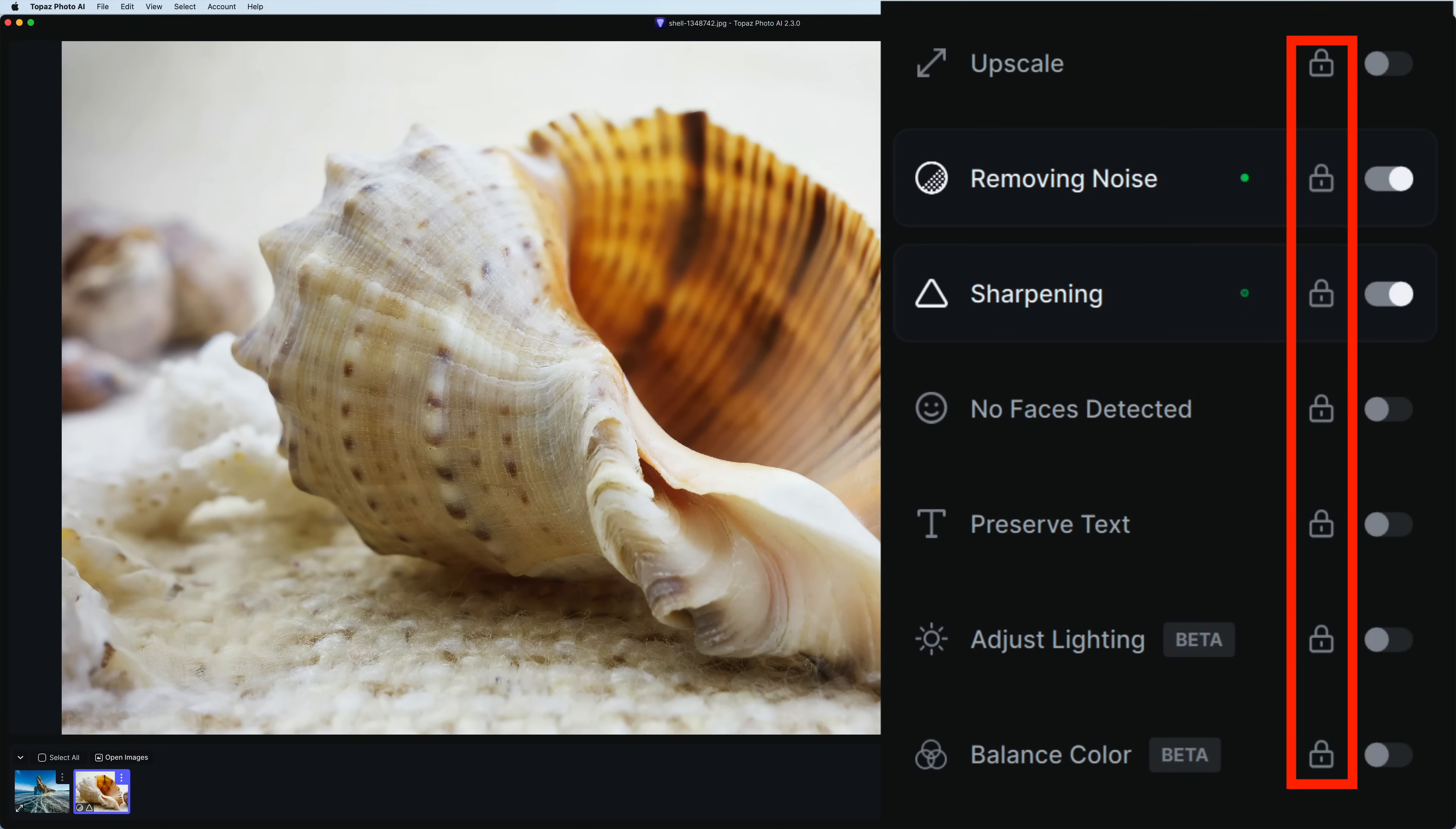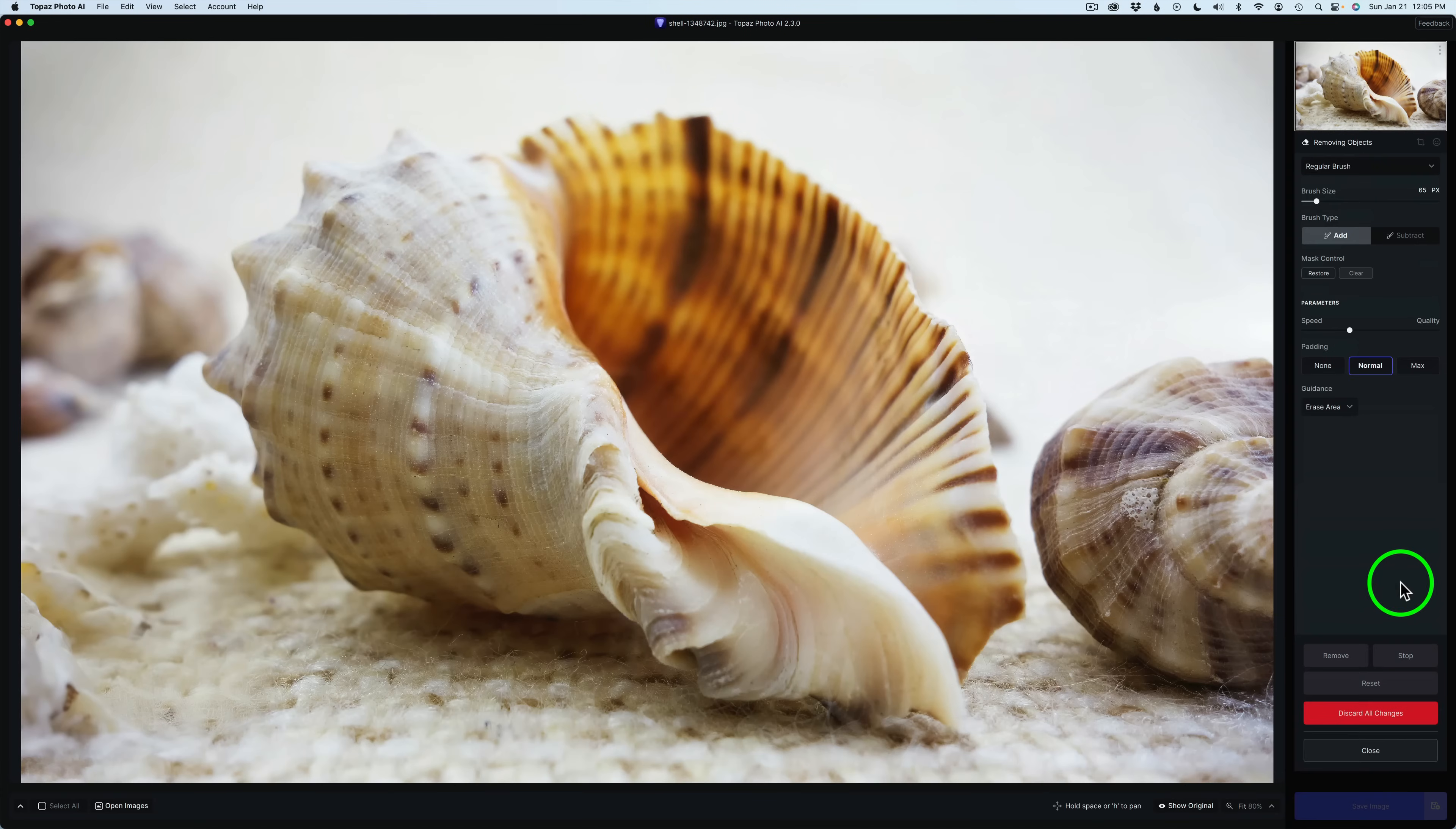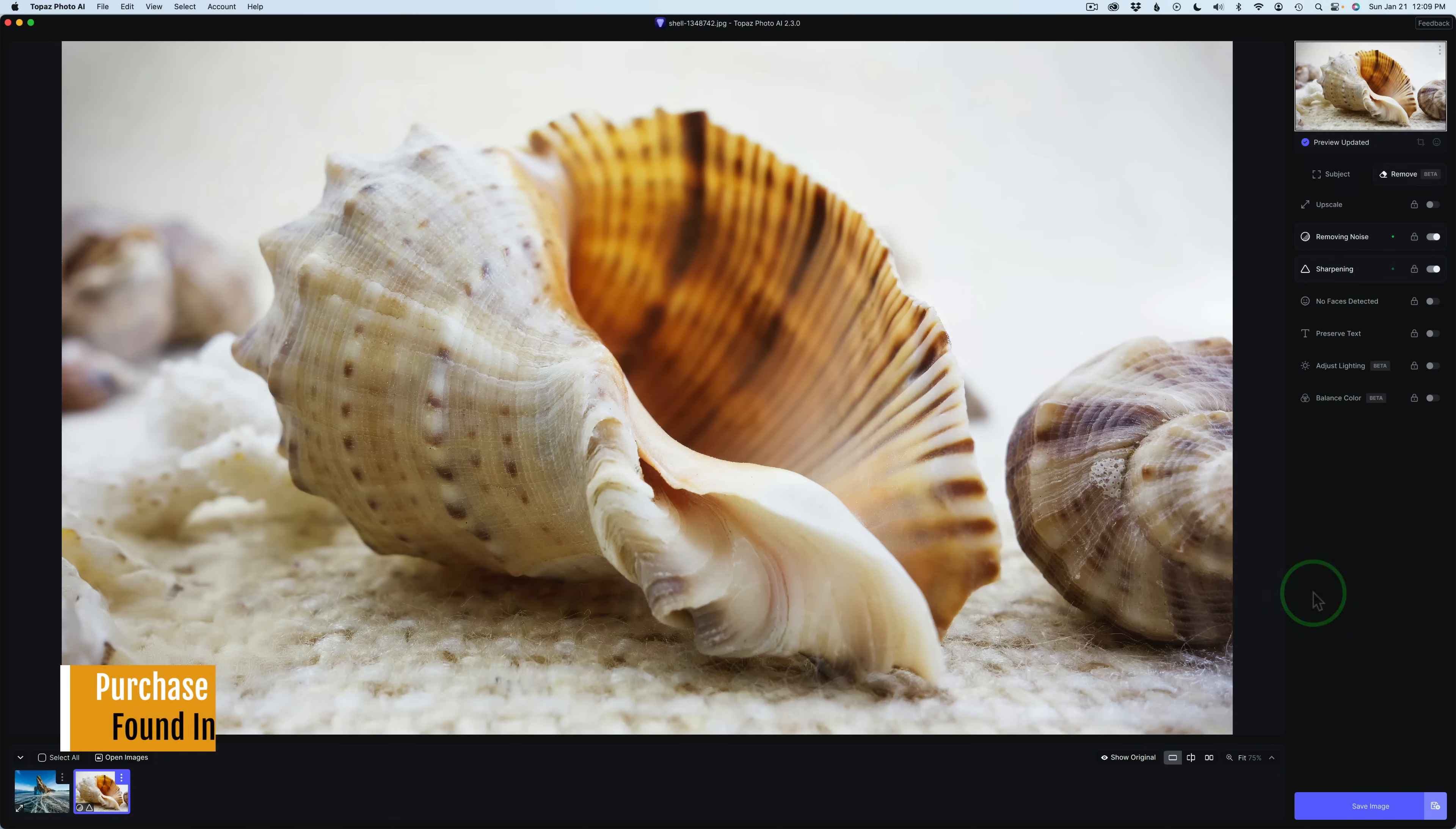So you'd have to go and come back into the Remove tool and then discard all your changes, and then work on those adjustments. So save removing to the end. That's important. I'm going to click Close for now.